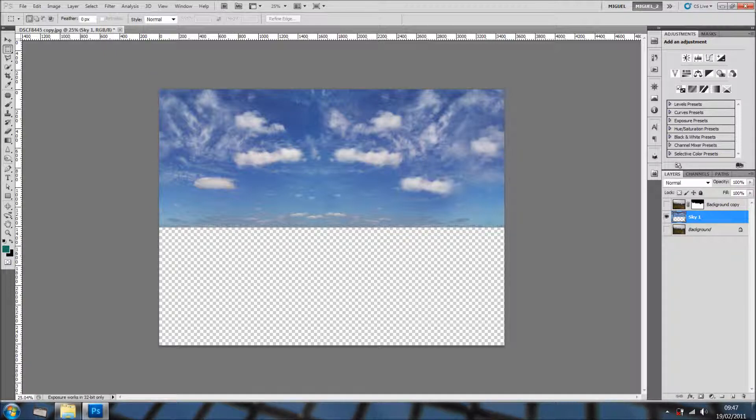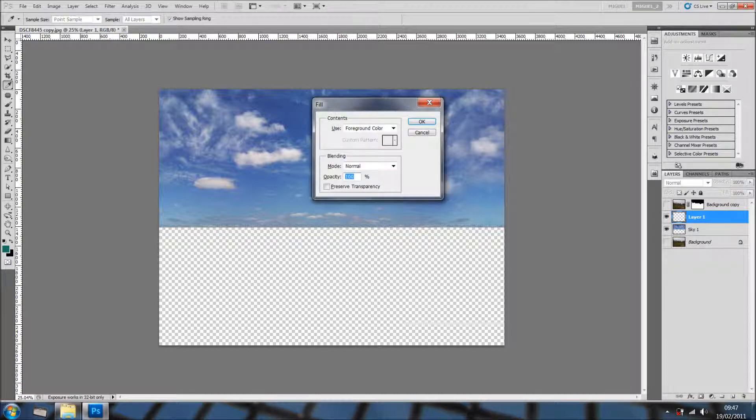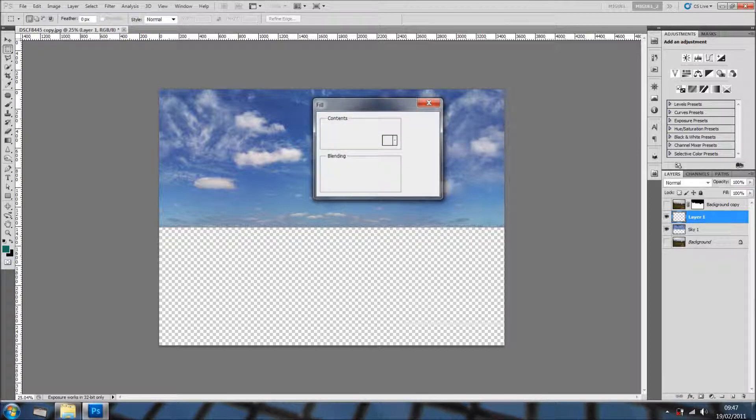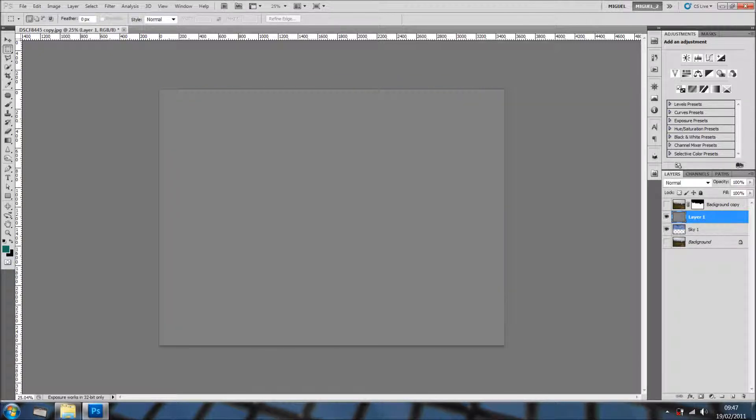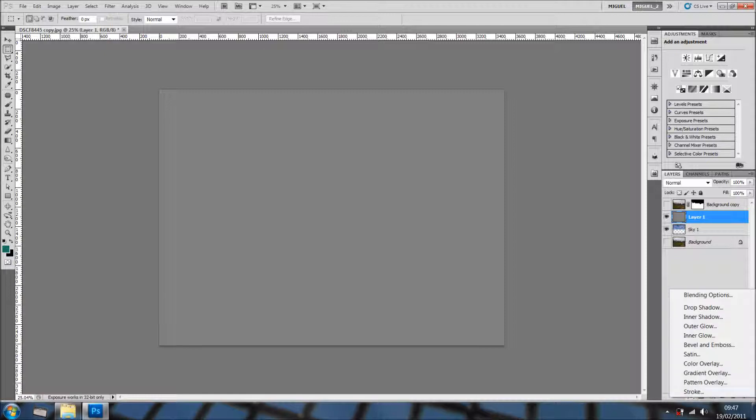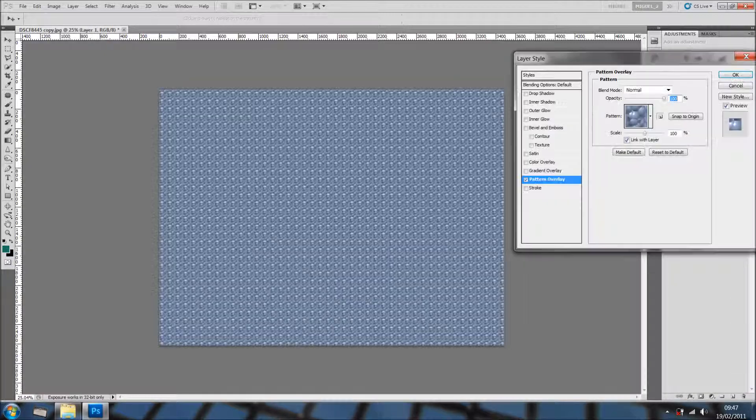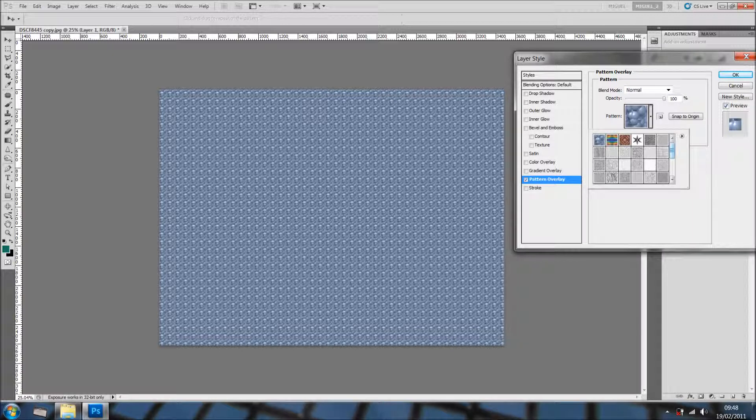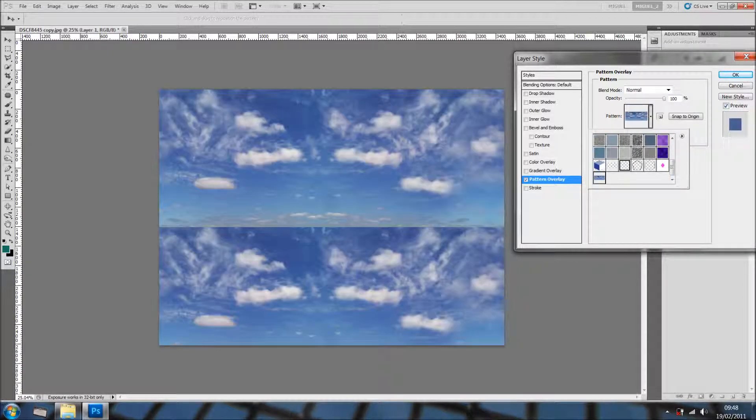Now I'll deselect and let's say I'm going to get a new layer on top. I'm going to fill it with 50% grey. I'll click OK. And now I'm going to effects and I'm going to add a pattern overlay, in which I'm going to select the pattern I've just created.